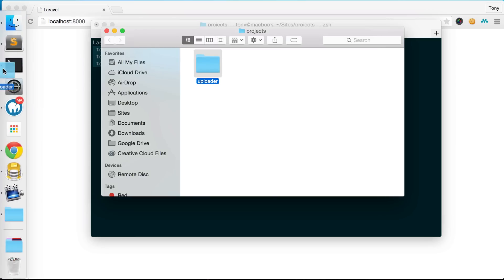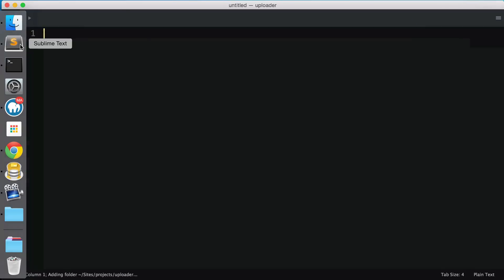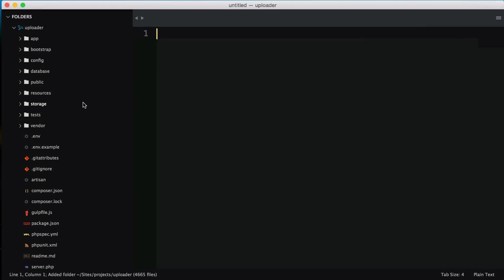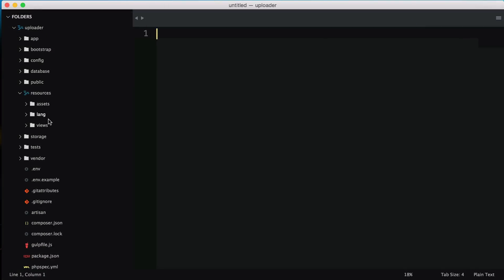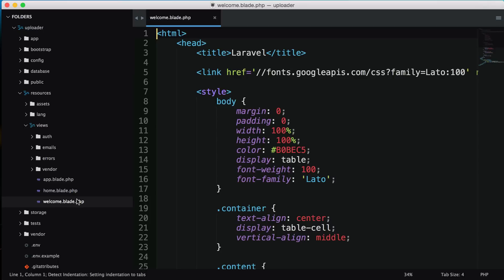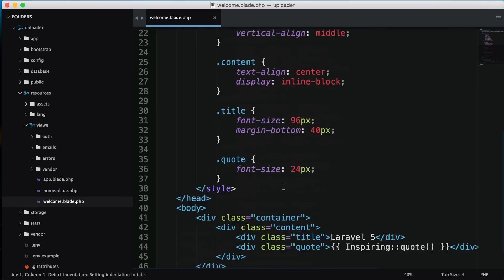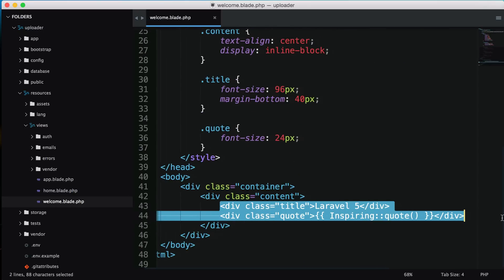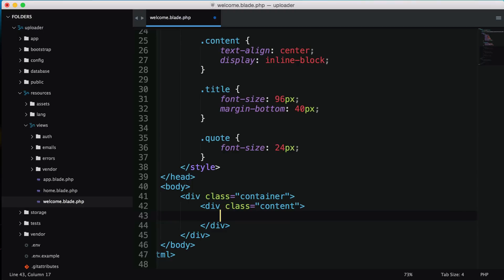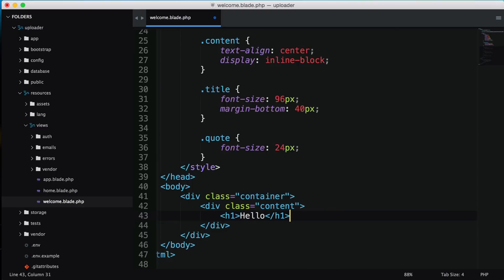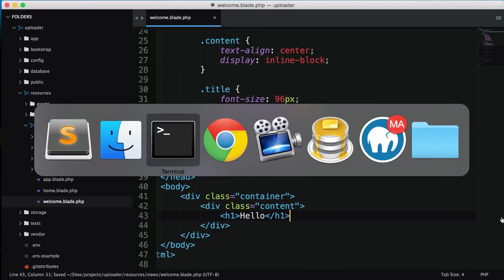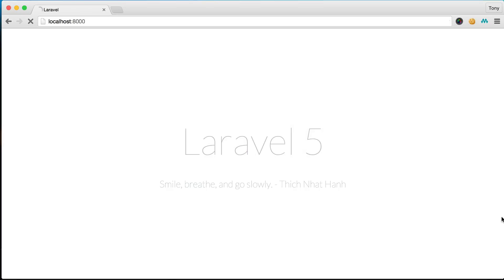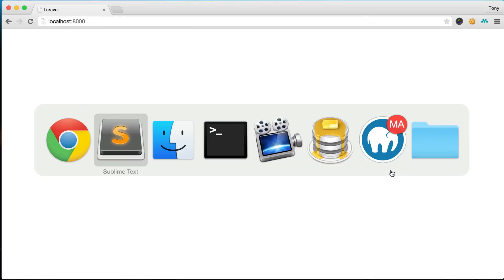The file we're going to edit is the default welcome page, which is inside of resources, views, and welcome. I'll add a title here, say hello, and you can see we've changed the text.